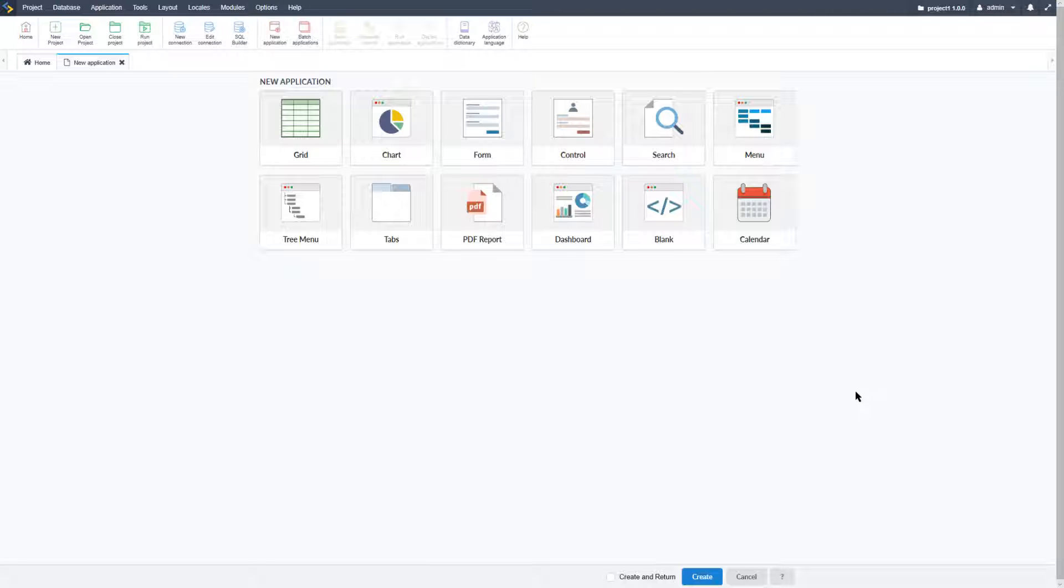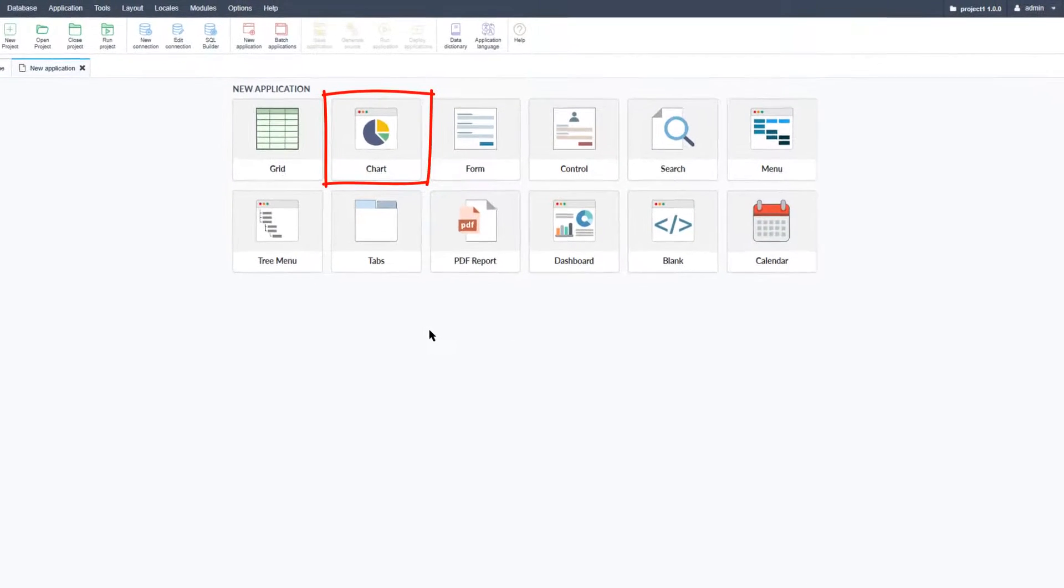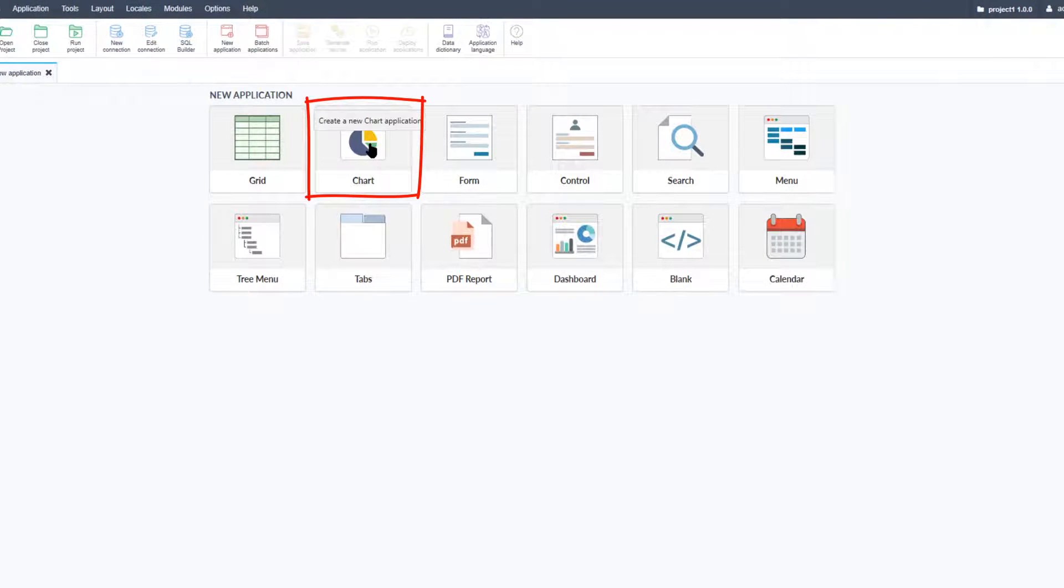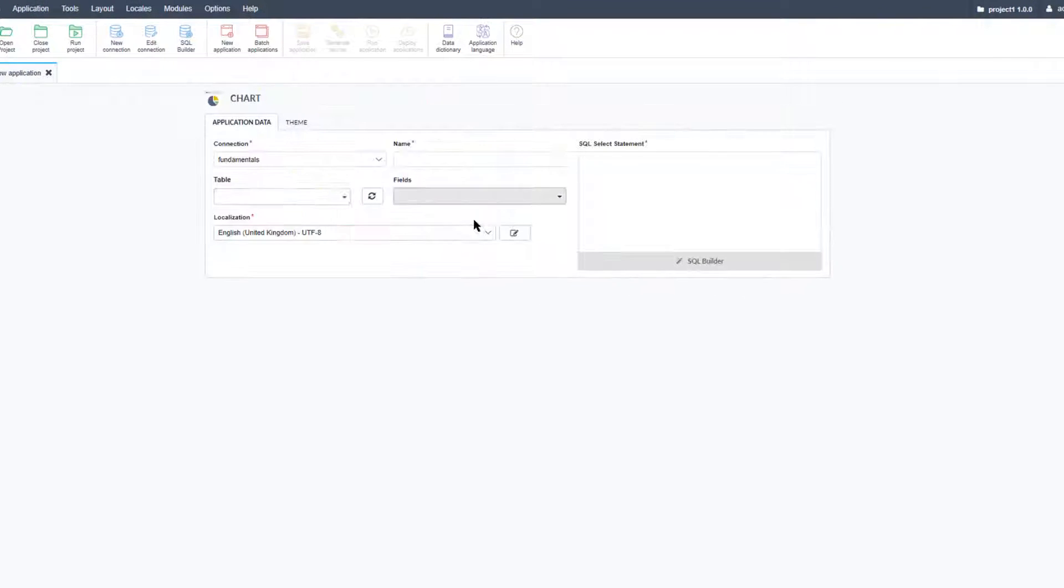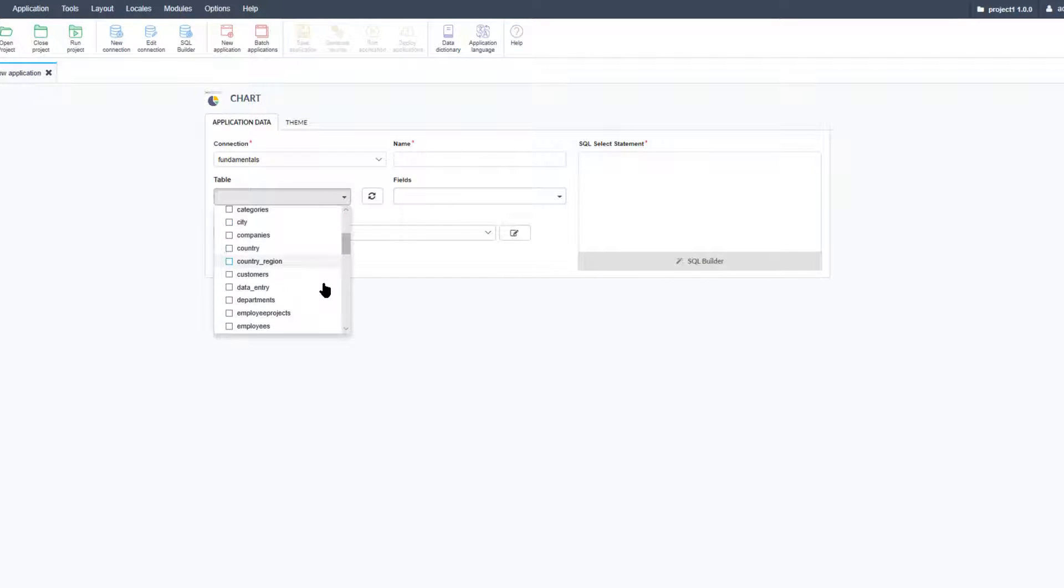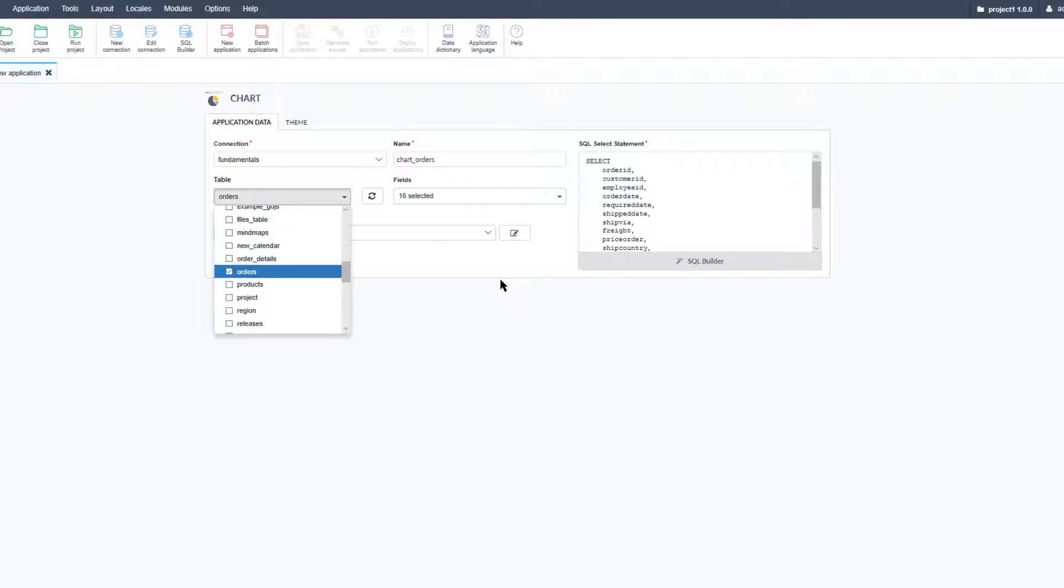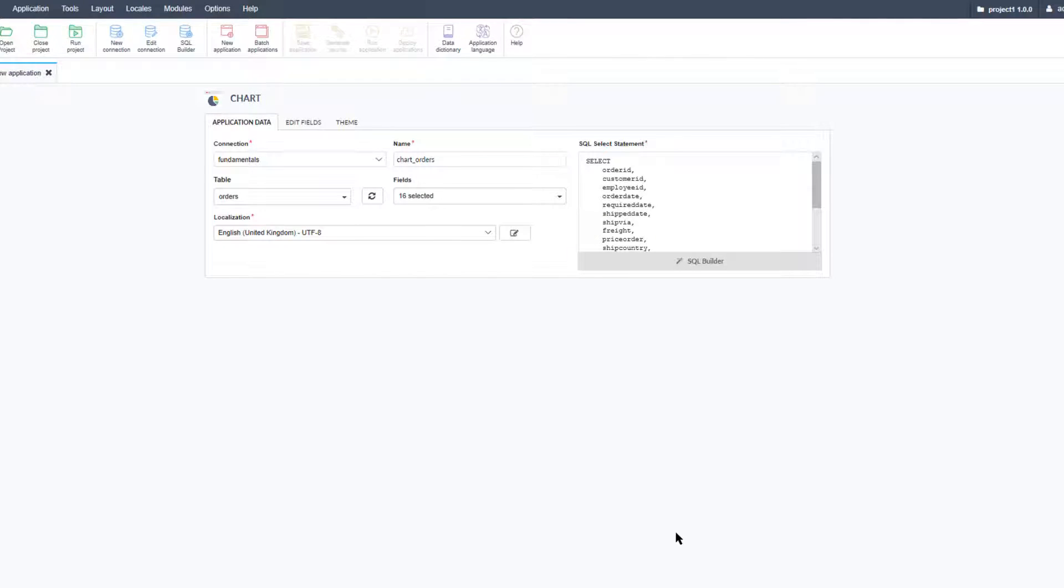When creating a new chart I need to first define the dimensions and metric fields. So let's go ahead and create a new chart application selecting chart and then I can select the table for which I want this chart to work. So here I will go ahead and select the orders table for instance and go ahead and click the create button when ready.